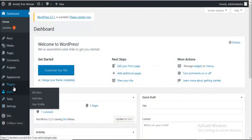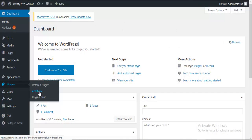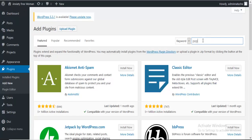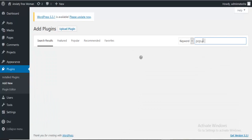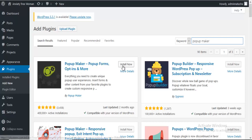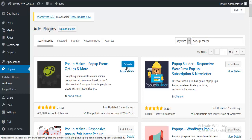First I am going to Plugins, Add New, and searching for Popup Maker. Here is the plugin Popup Maker. We can see it has 4 lakh plus installations and too many reviews. So I'm going to install this plugin and activate it.